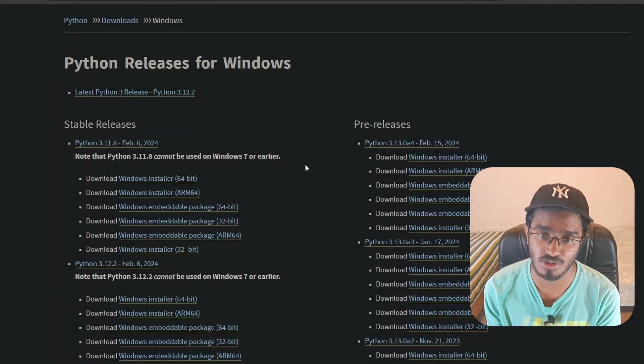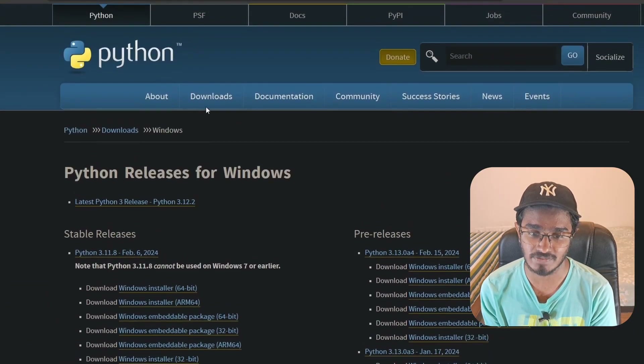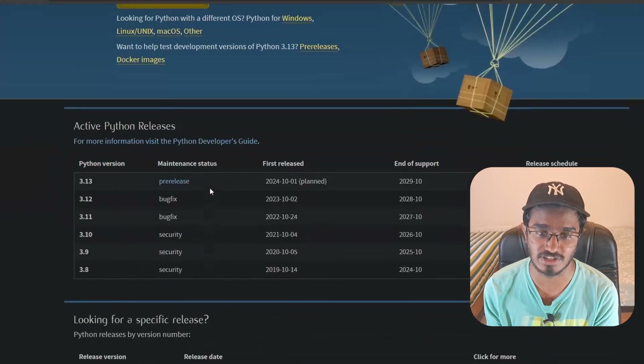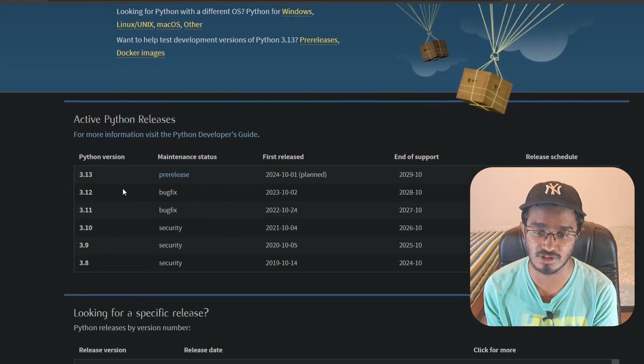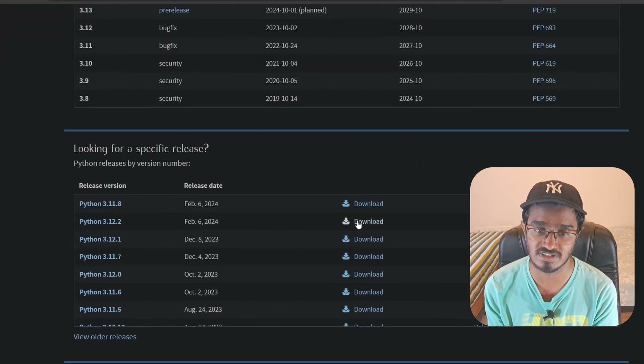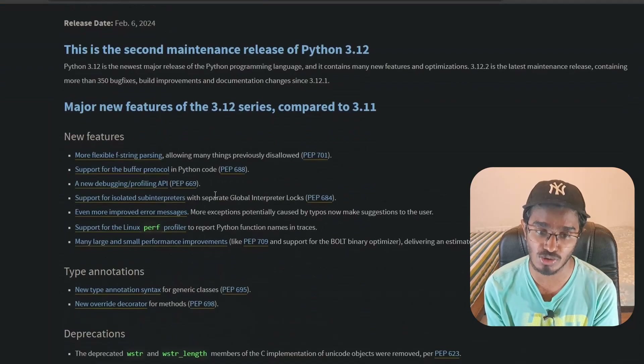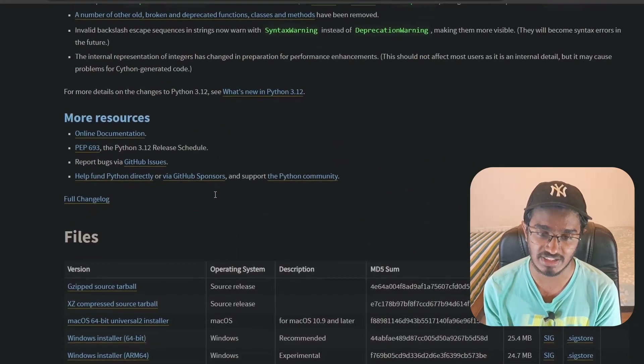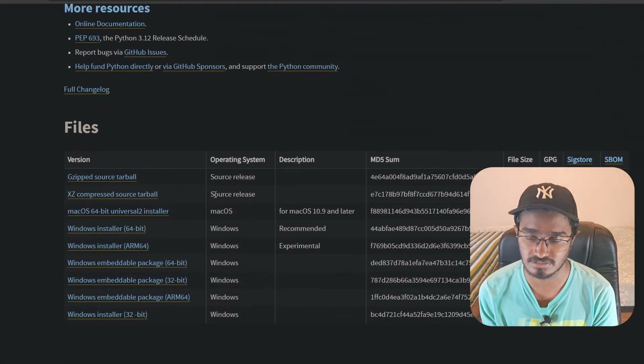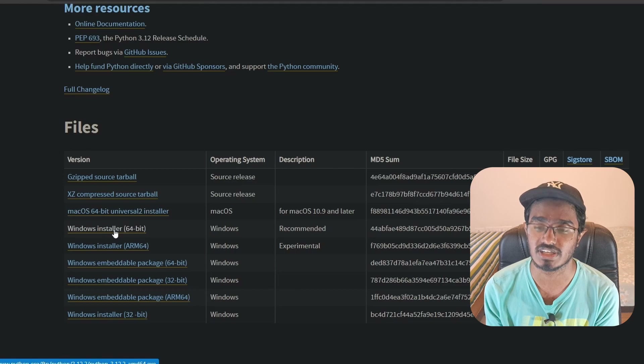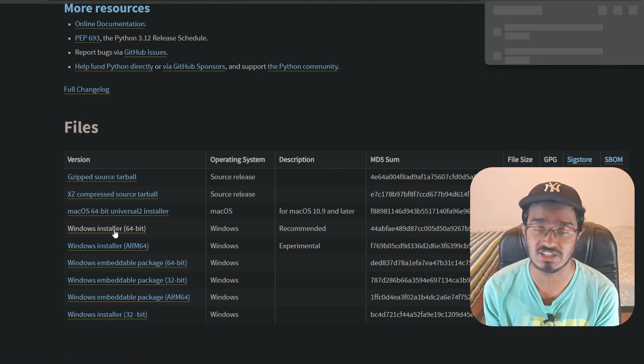First, I'm going to show you how to install multiple different versions of Python. This is very simple — you just go to the Python website and then click on the Downloads tab. It will show you all the different Python versions available. Click on the one you need and that will take you to the desired window where you scroll down and click on the desired installer, which will download it.